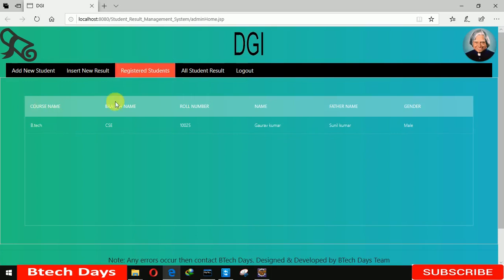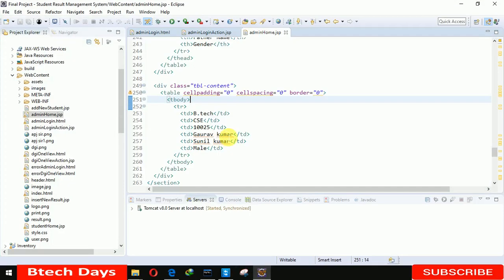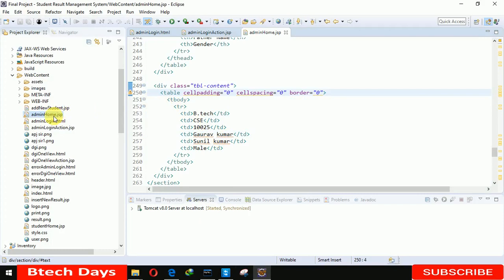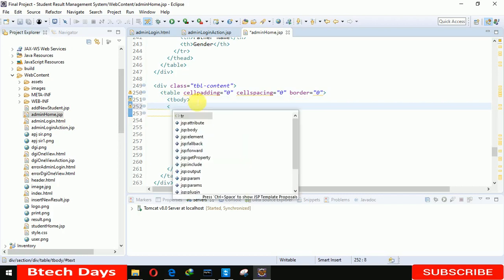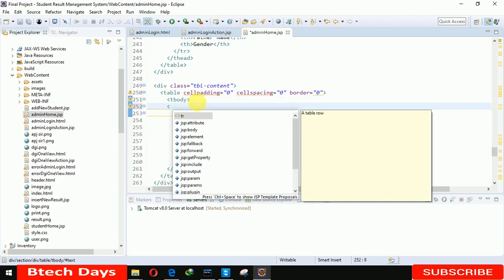It will show all the registered student details here. So let's start now. In this Admin home dot JSP just move it in here and here you have to write the codes to display all the details of the instrument. So let's write here.